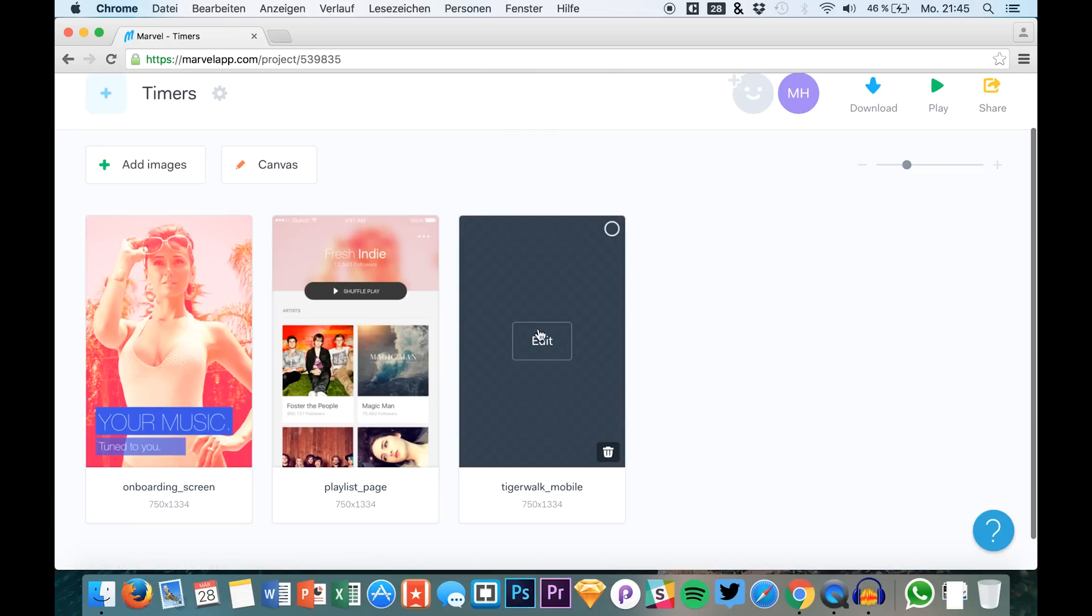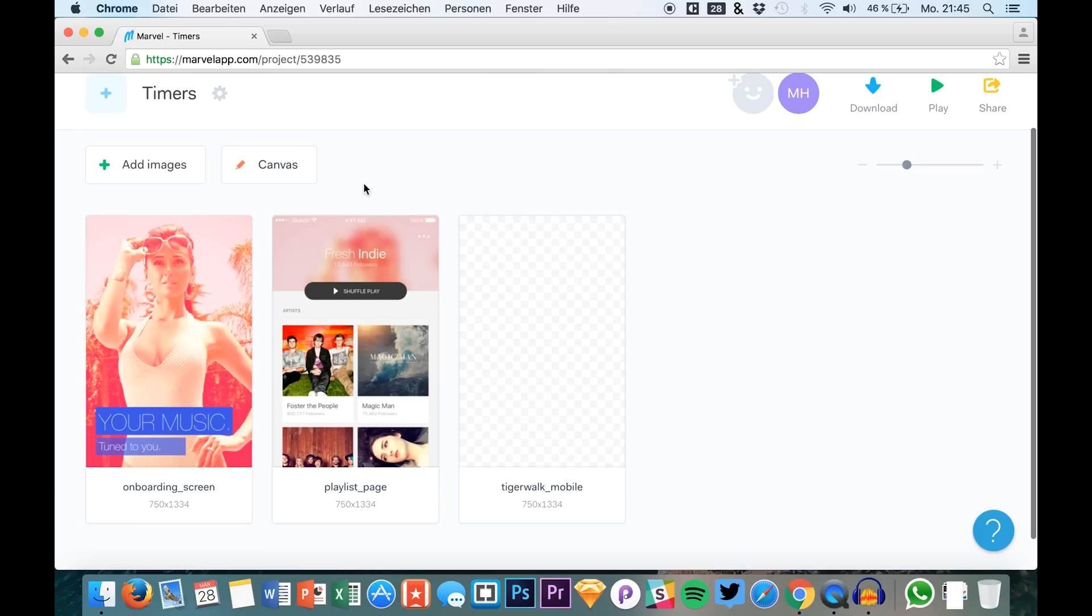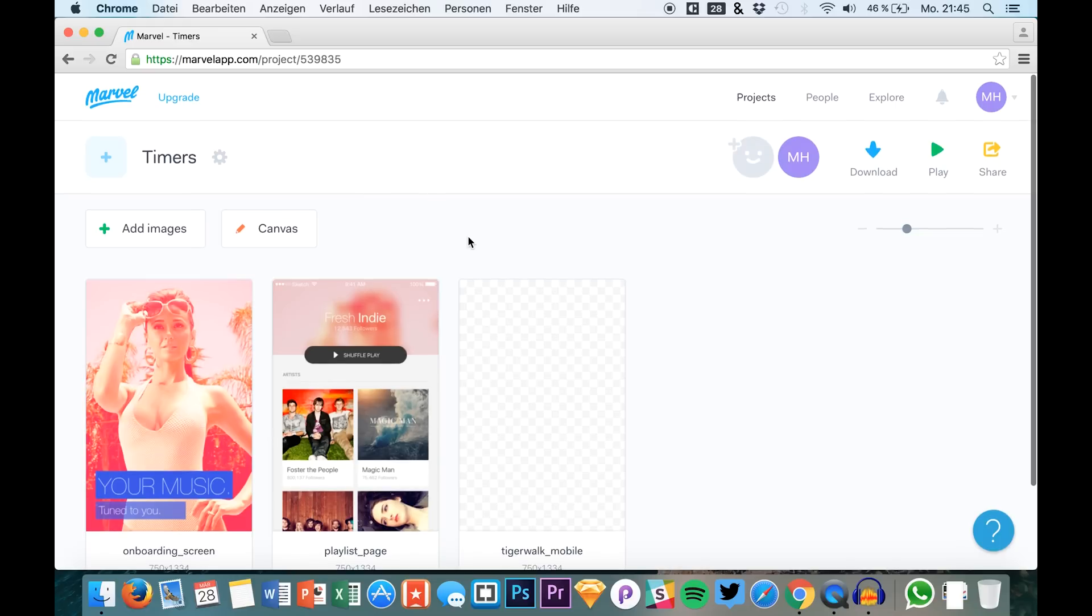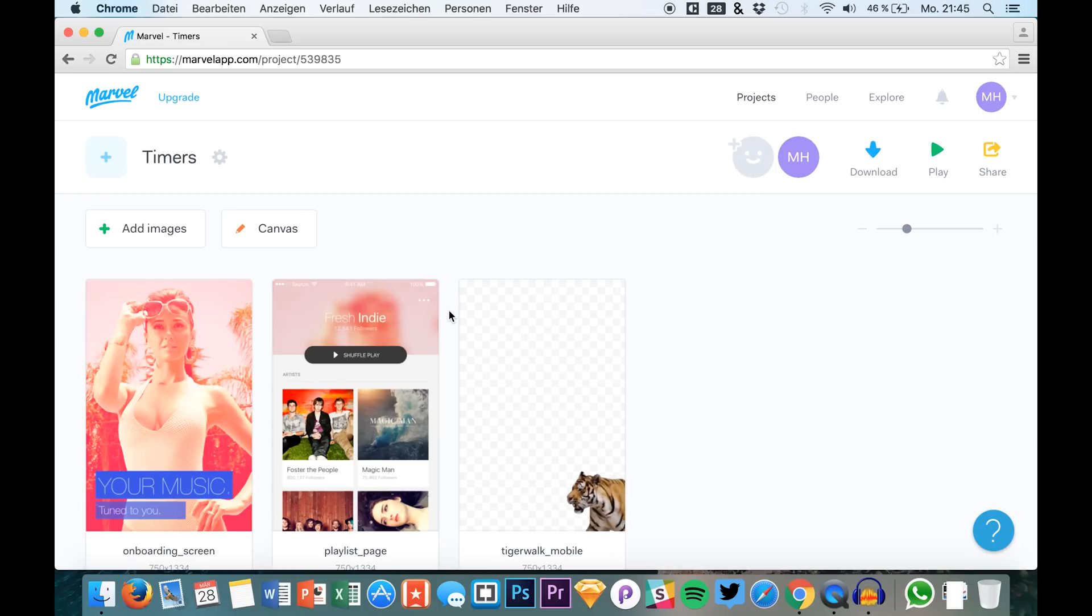As a loader or basically anything you would like to use it for. Animated GIFs in Marvel. Pretty great function to use, and it makes our prototypes way more realistic.